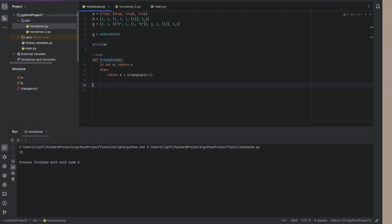So now we are using our triangle function. Print triangle out of six. Let's see what happens. We get 28.